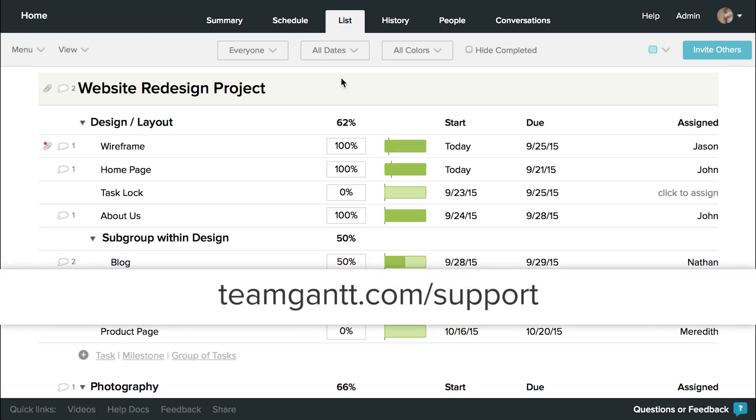Thanks for using TeamGantt, and as always, you can find more information and see more how-to videos at teamgantt.com/support.